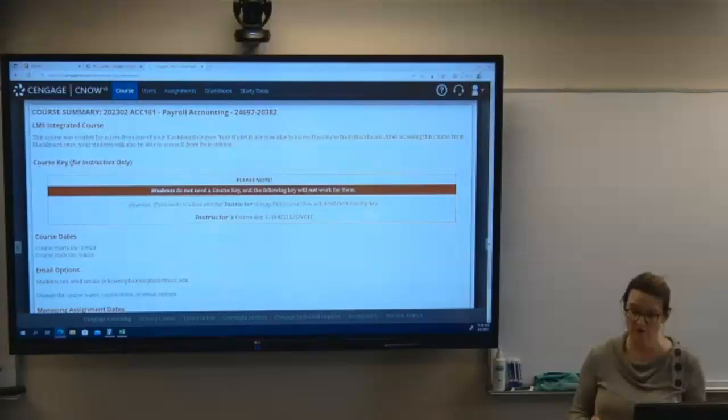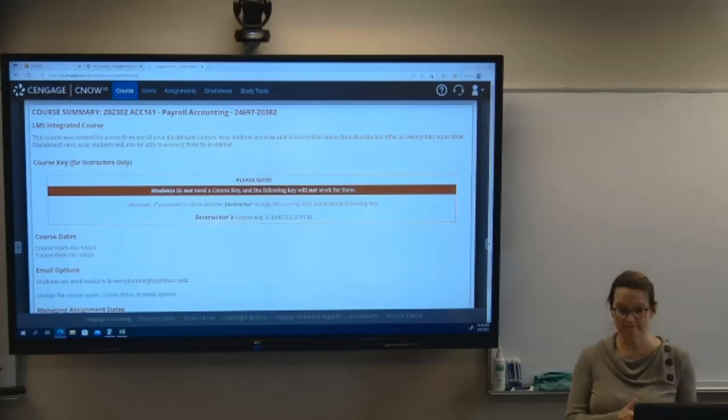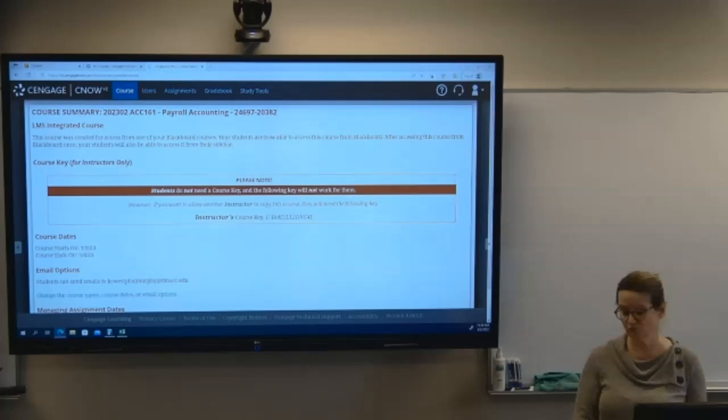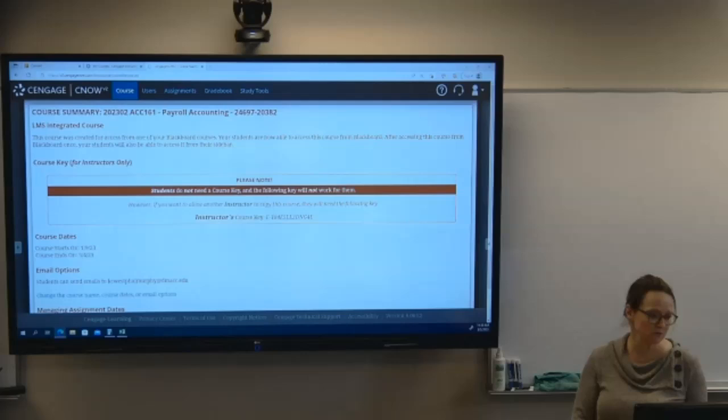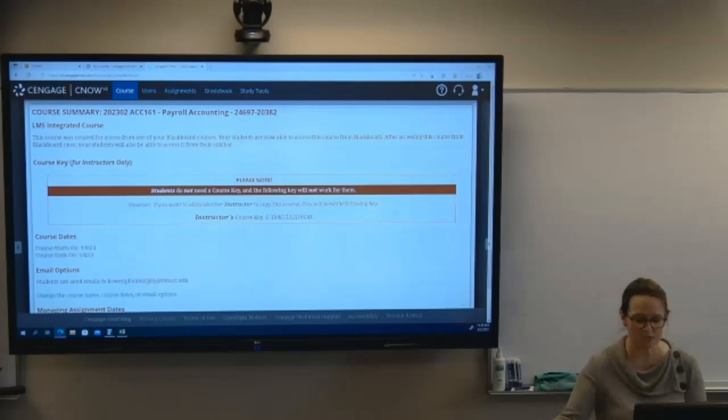If you've already used Respondus in other classes or semesters, you already know how to use it and probably have it downloaded — it'll be really simple. You just go and take that super easy test quiz. The test quiz has nothing to do with payroll accounting; it's just to see if you know how to use the system.